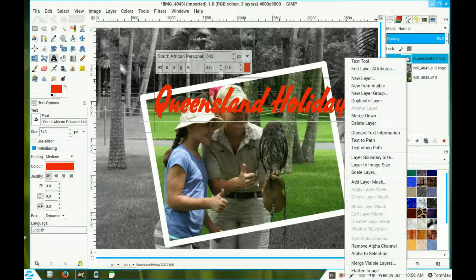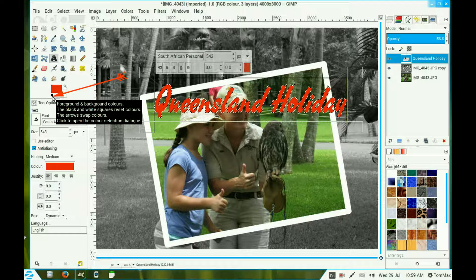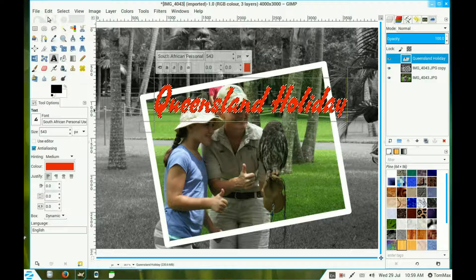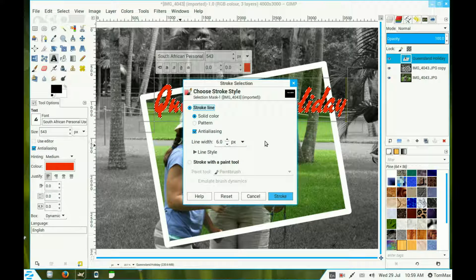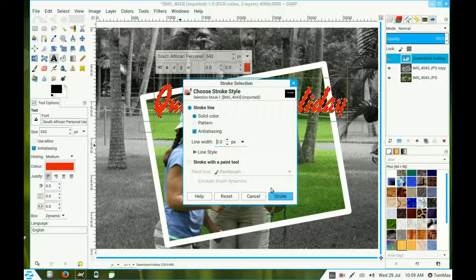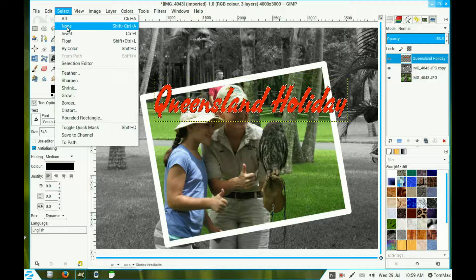Right click the text layer and choose Alpha to Selection. Change your color back to black by clicking that little icon — it swings it back to black. Go to Edit, then Stroke. The font is very small so I need to lower the line width — I choose 3. Click Stroke, then go to Select and select none.